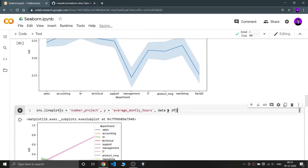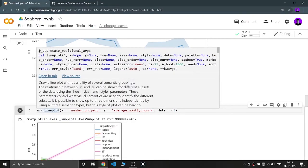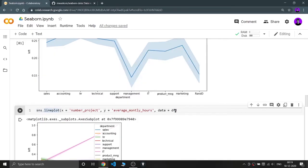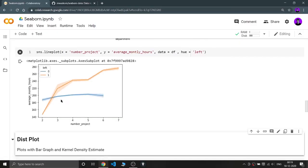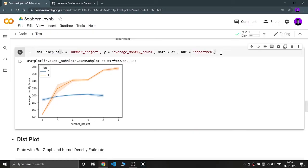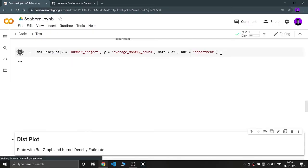Now let's focus on the other parameters available in sns.lineplot. When you hover over the function, you can see the full parameter list. The third parameter is hue — you provide a column name and you get differentiated data. For example, writing hue='left' gives two graphs: one for employees who left the company and one for those who haven't. Writing hue='department' gives different graphs for each department on the same chart — it's a very important parameter.